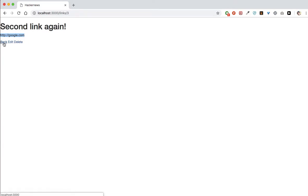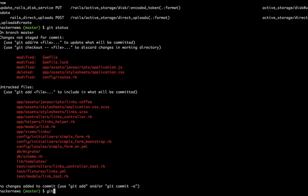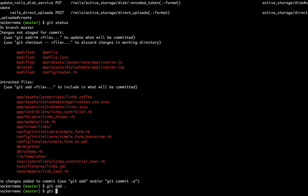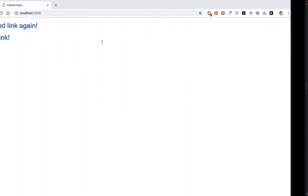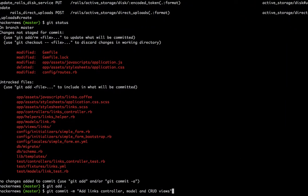We've refactored our code and everything looks pretty good. I'm going to do a Git status to check all the things I've done, then 'git add .' to save and 'git commit -m' to commit. I'll call it: 'Add links controller, model and CRUD — Create, Read, Update and Destroy — views.' These changes are now committed.